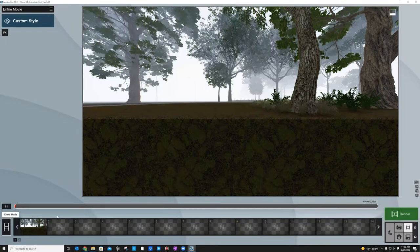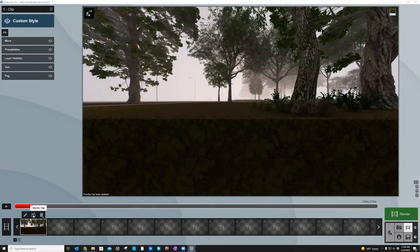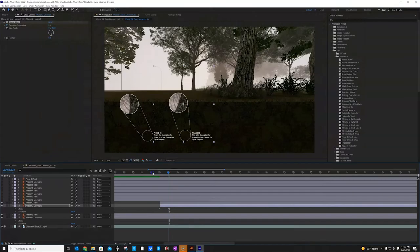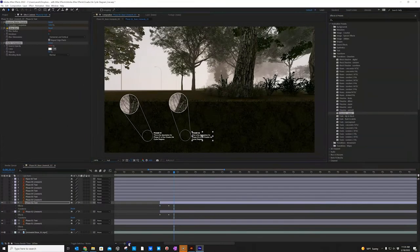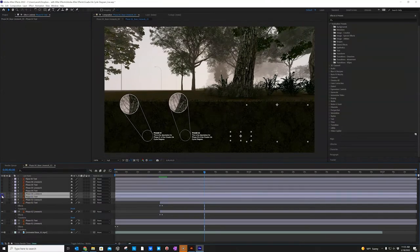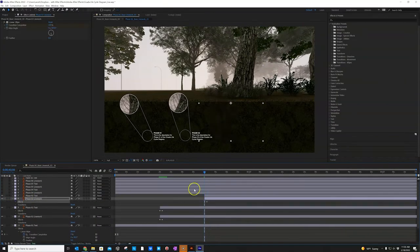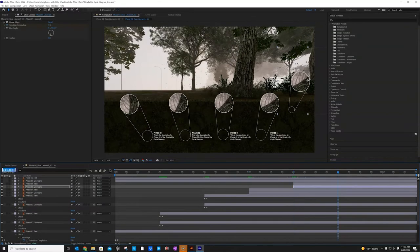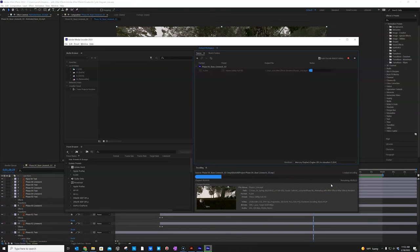We'll start by exporting a rendered base movie file from Lumion and then bring that into Adobe After Effects. We'll also import your Adobe Illustrator files into Adobe After Effects and add keyframes to animate all of that content. When you're finished you'll export a 135 second MP4 file that will later be brought into Adobe Premiere Pro. Thank you and enjoy the tutorial.